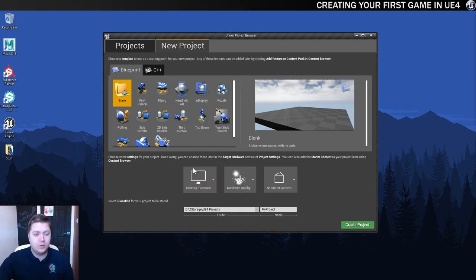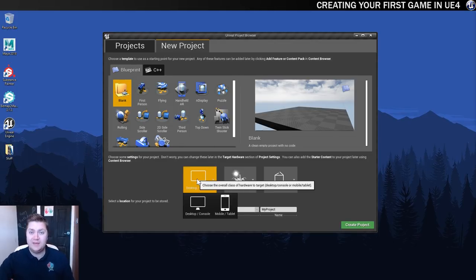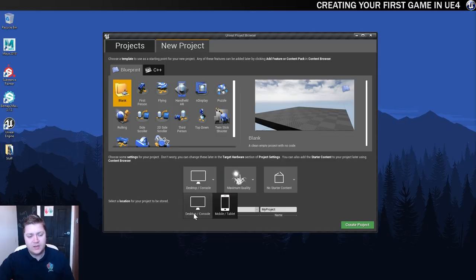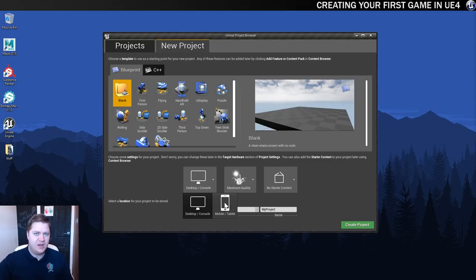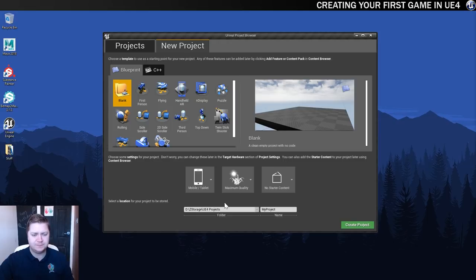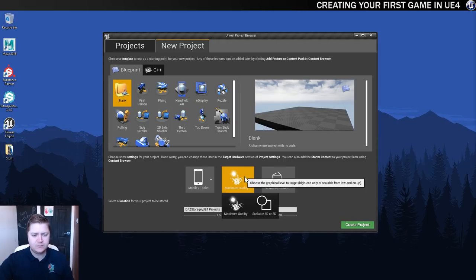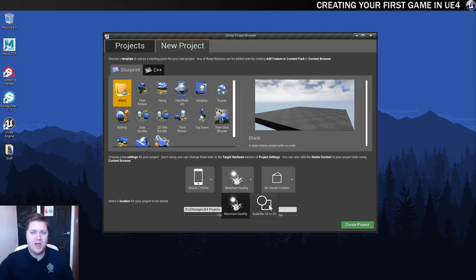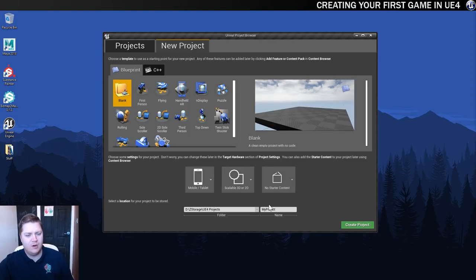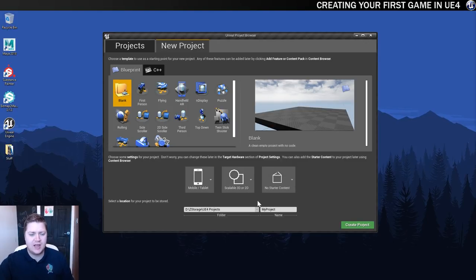I also want to do something a little bit different. So we're not going to do a desktop console for this one, we'll get it ready for mobile tablet. Because this is going to be, when it's finished, have a touch input for it, then mobile or tablet is a good fit. We don't want maximum quality, we'll go scalable 3D or 2D. Again, because we're aiming at mobile platforms, better to keep the quality in check.